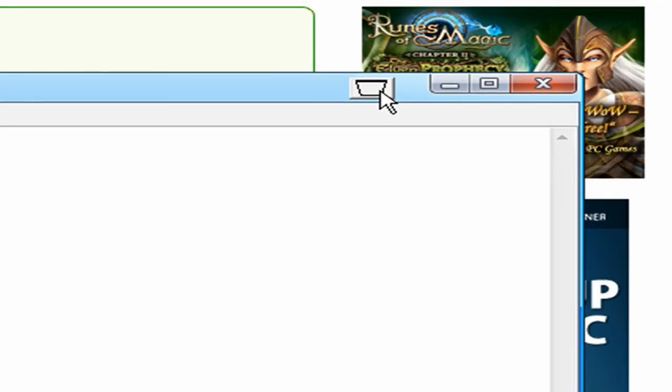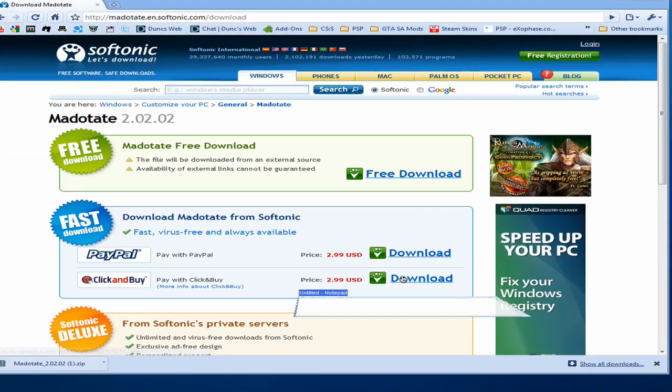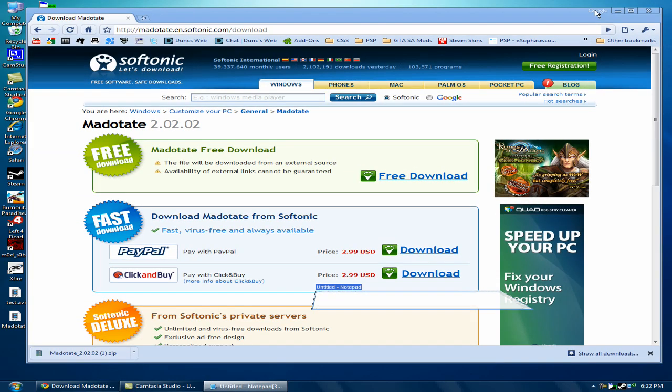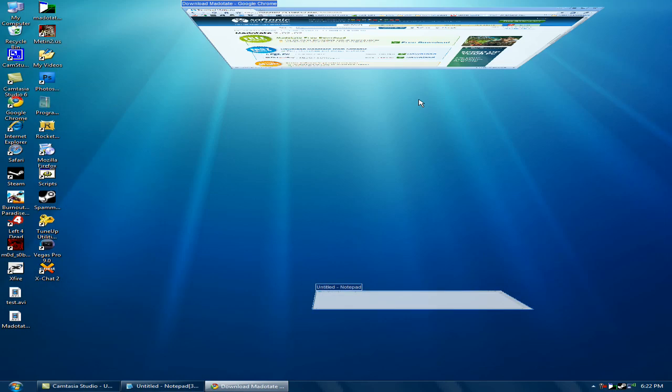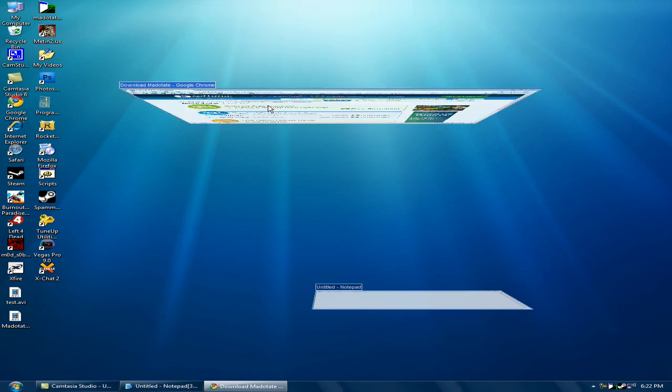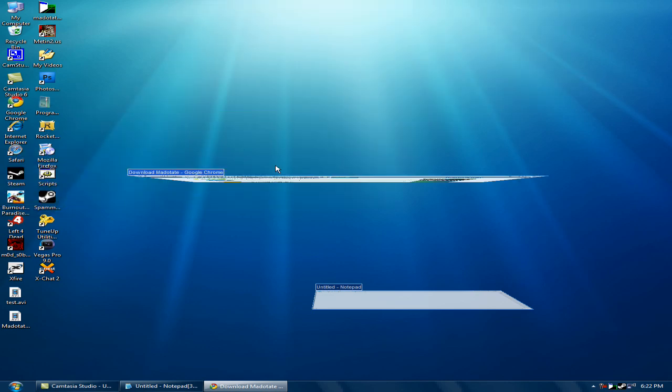Now I just click this button here and I'll do it on here as well. Now to move these windows around you just left click and drag.